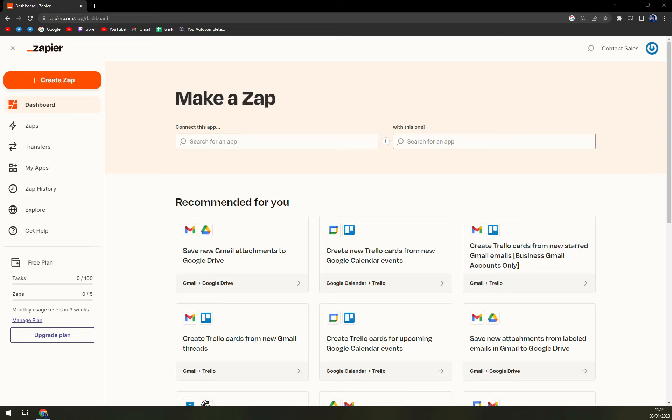Hello guys, my name is Mathew and in today's video we are going to integrate Klaviyo with Shopify. I've decided to use Zapier.com since in my opinion it's the best integration tool out there, and I'm going to show you how you can easily do it.